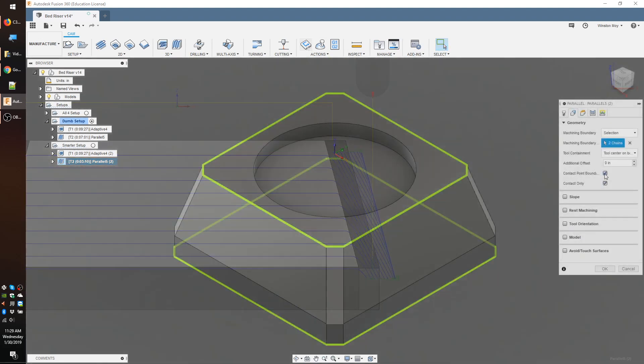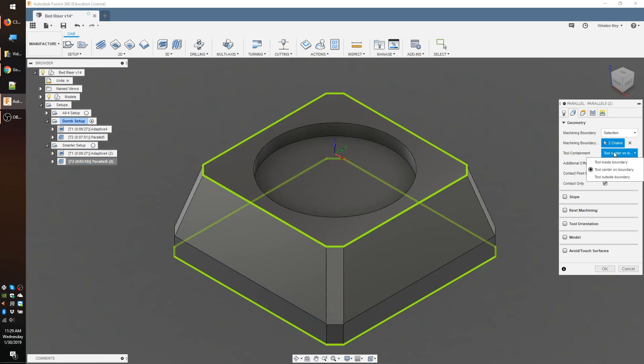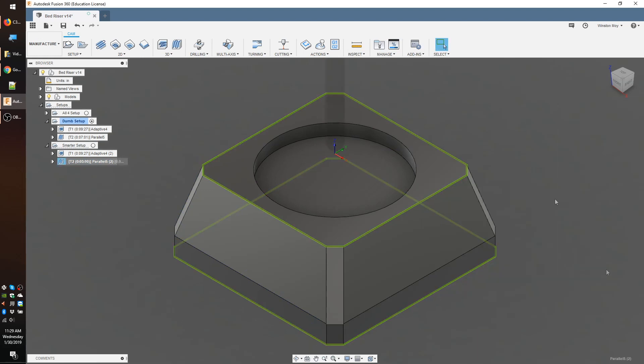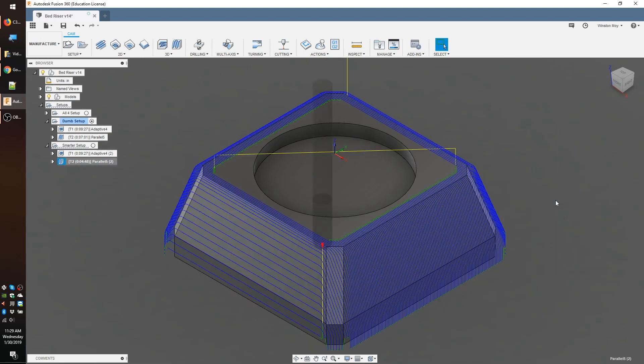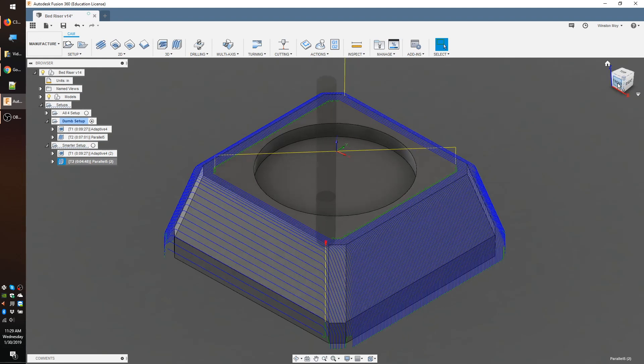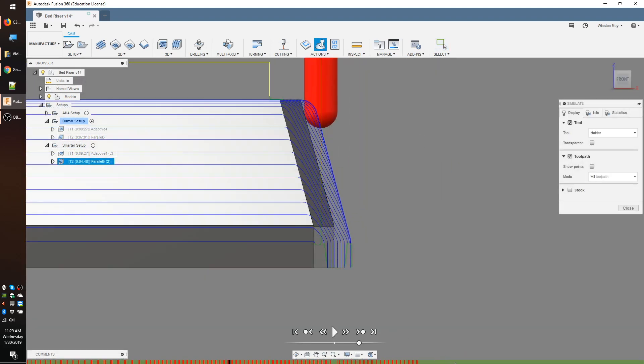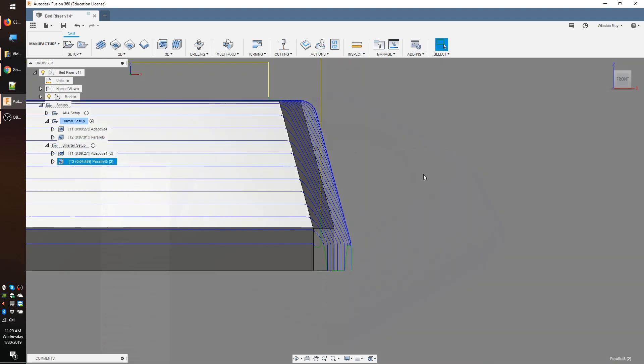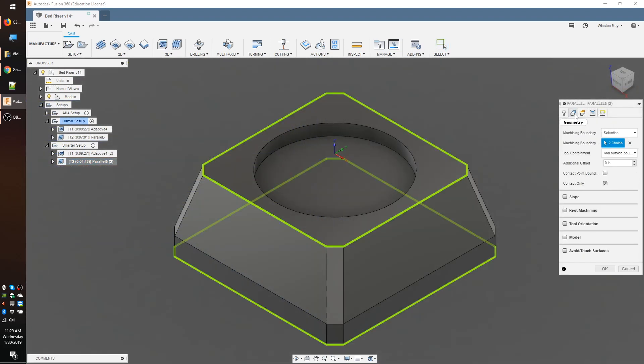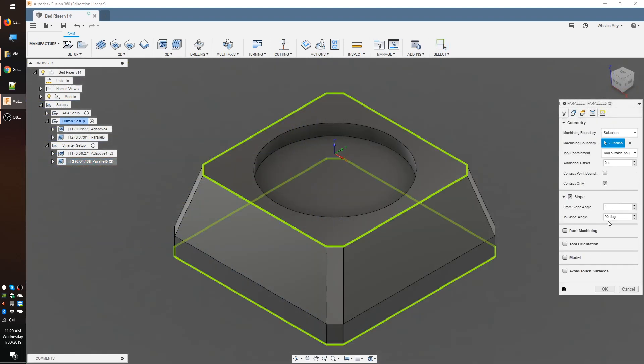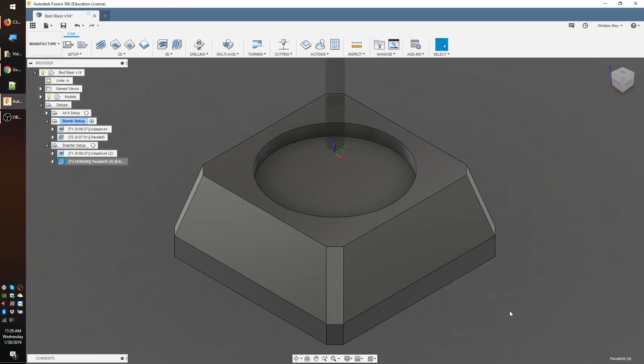Once Fusion has permission to step outside the outer profile you selected, it will also want to touch up the vertical walls of this part as well. That's both unnecessary and a waste of time, because a flat end mill can do it better. We can use a slope constraint to tell Fusion to leave vertical walls and horizontal surfaces alone.